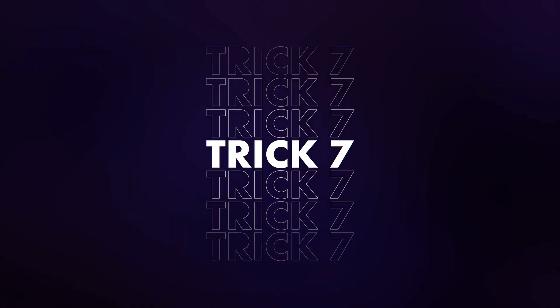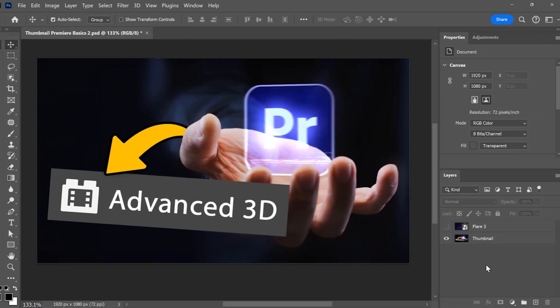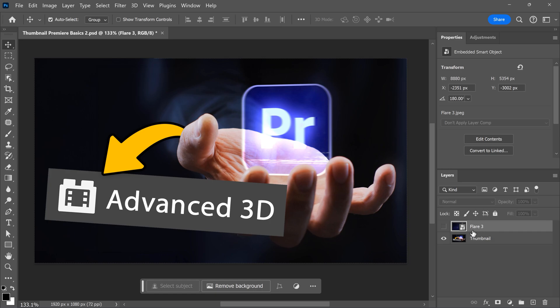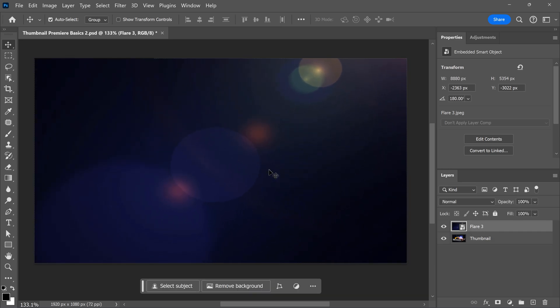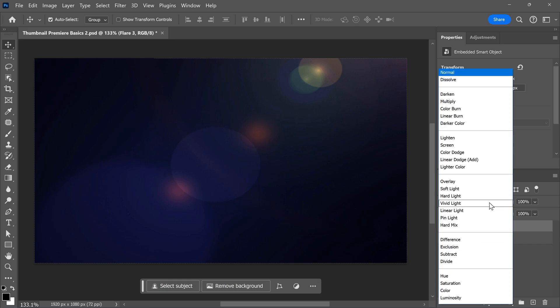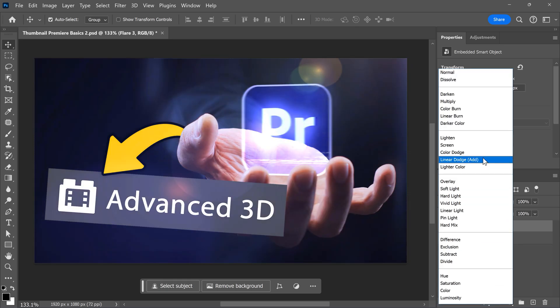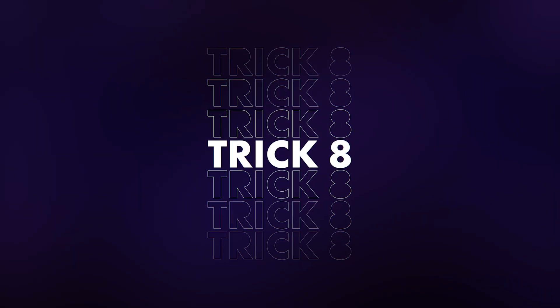Trick number seven, using the blending modes. I like to play with lens flares, especially on thumbnails. But as you can see, there's a black background and it covers the thumbnail. Well, with these blending modes, you can fix that. All you need to do is choose screen or linear dodge and boom. Look at that.